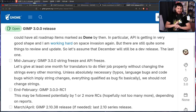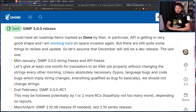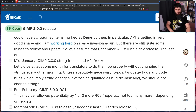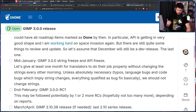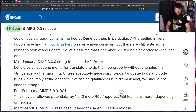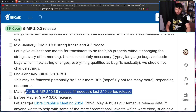March or April: GIMP 2.10.38 release, if needed — the last of the 2.10 series. I don't know why they would even bother with a 2.10 release at this point, when 3.0, if everything is going well, would only be a month away. There's no extra context on why they'd want to do that, so I'm not entirely clear why they would even bother.